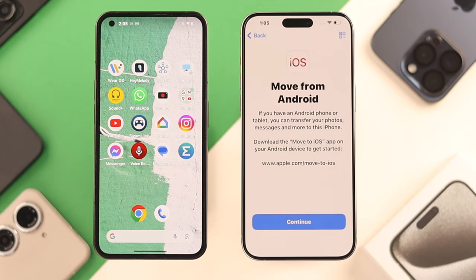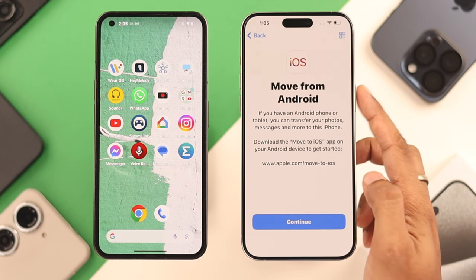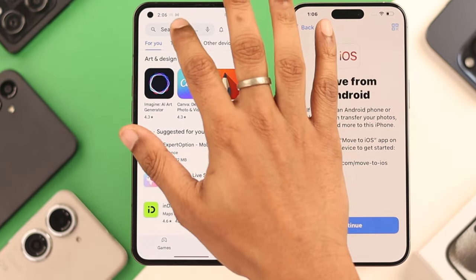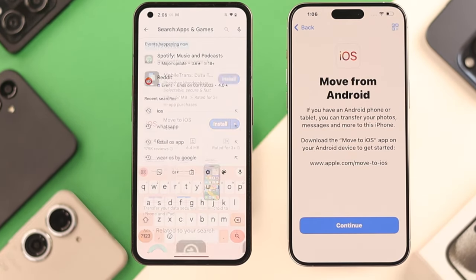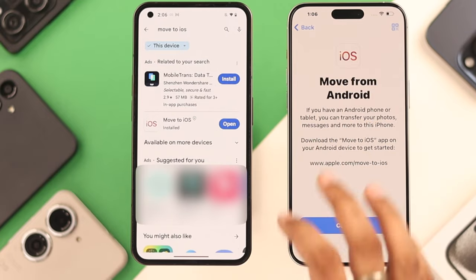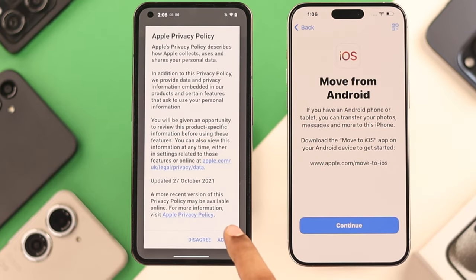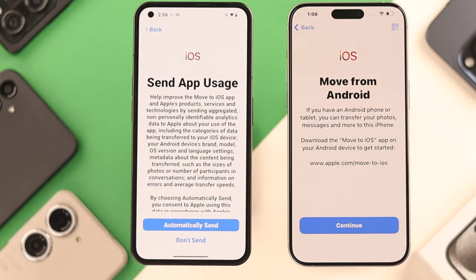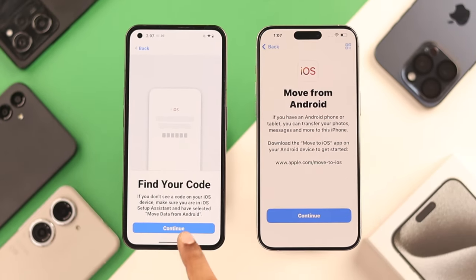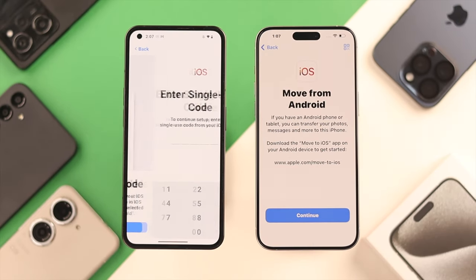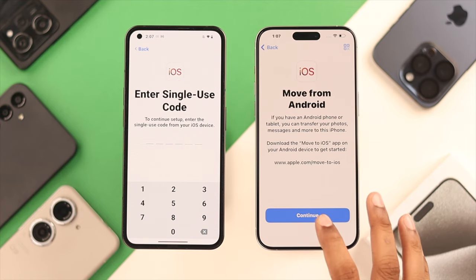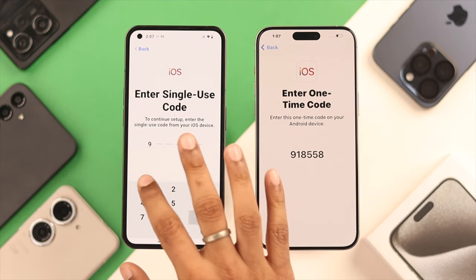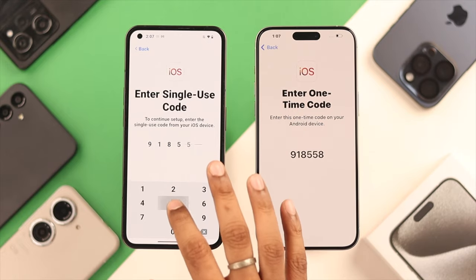Now we need to install the app called Move to iOS on our Android phone. Let's open the Play Store and search for Move to iOS, then install and open it. Press Agree, follow the prompts and allow all the permissions. Select Continue on Find Your Code and Continue on your iPhone, then enter the code that you see on your iPhone into your Android device.